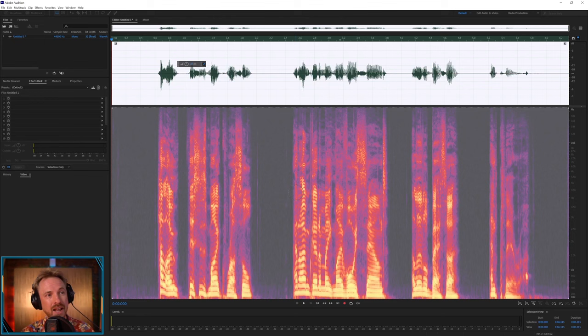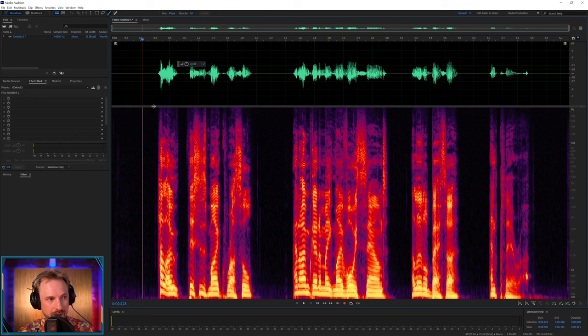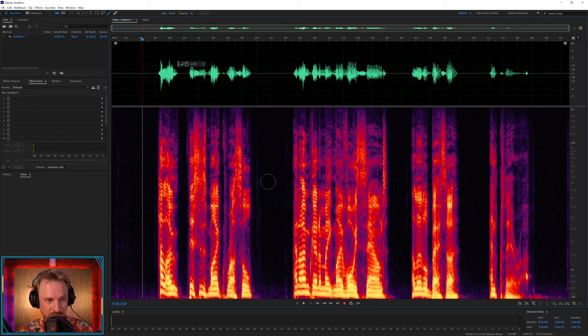Now, as you can see, this is quite nicely processed already. This is the waveform up here. This is how loud things are. And this is the spectral frequency view, which shows you where all the frequencies are inside my voice.